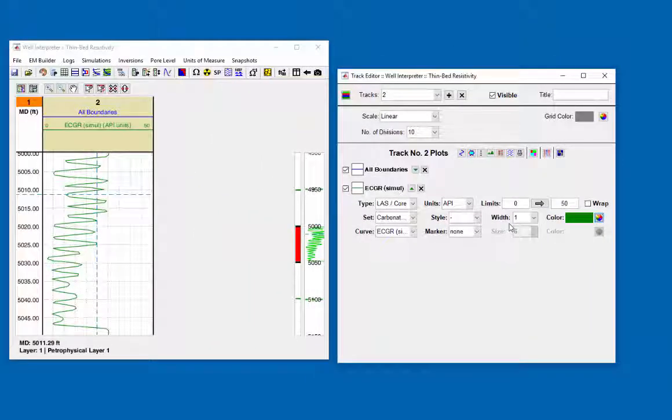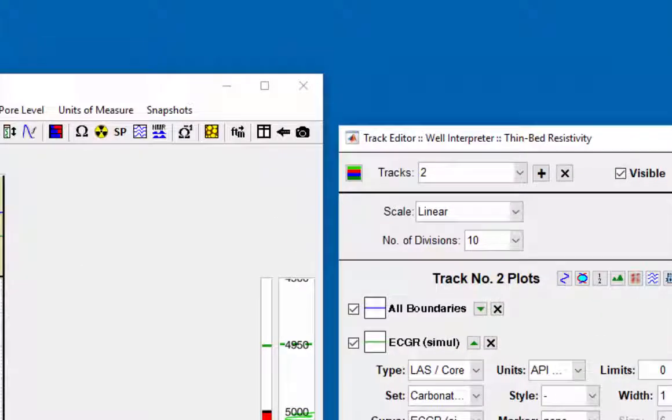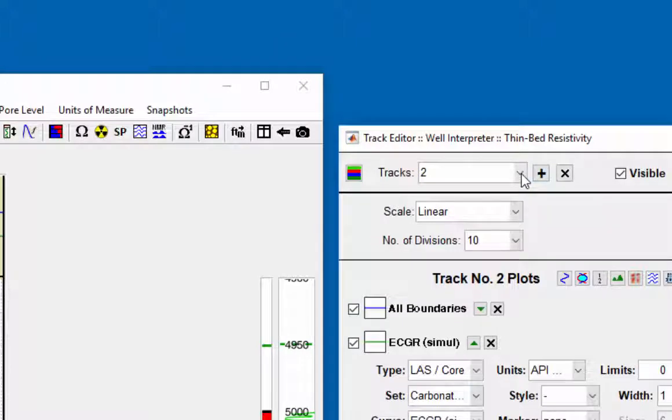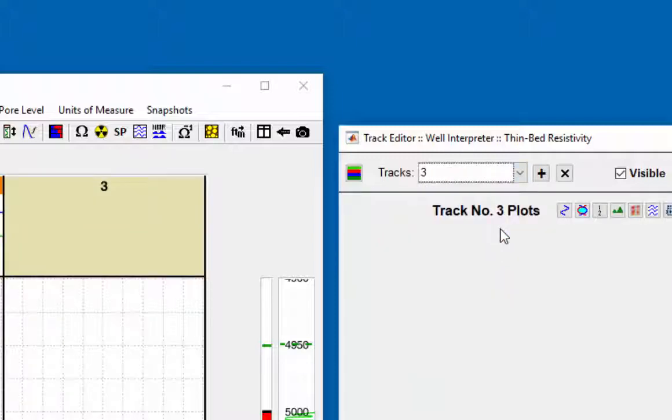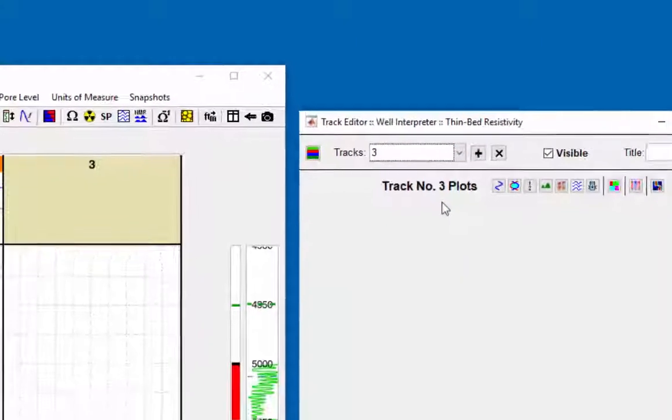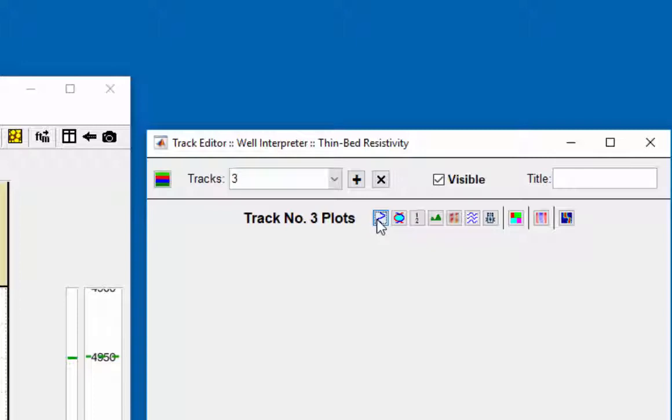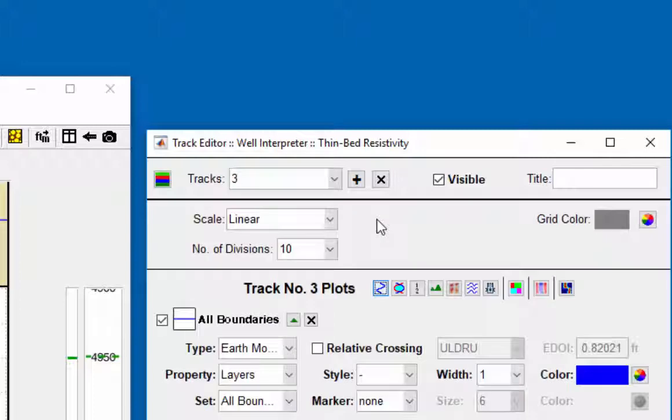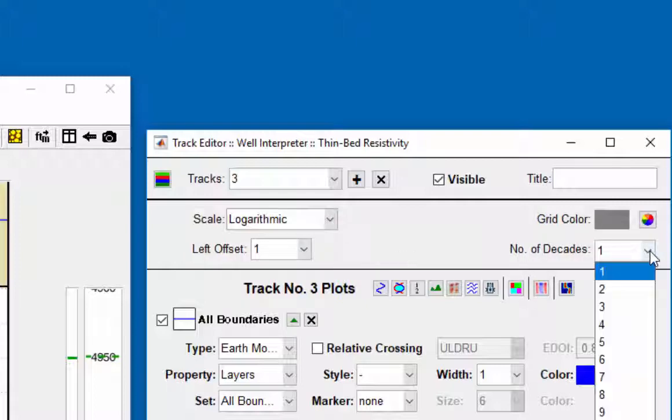To plot the resistivity logs, click on add a new track, which can be done by using the pull down menu at the top of the track editor. For the resistivity logs, set it to the logarithmic scale using three decades.